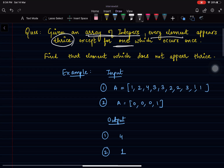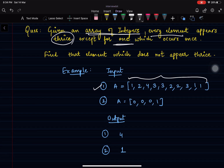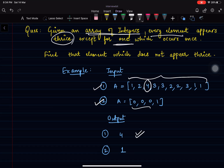Let's look at an example to understand it better. In the first array, you will see that there is only one element — 4 — that is appearing only once. So for this first example, the output is going to be 4. For the second example, there is only one element appearing once and that element is 1, so the output is going to be 1.